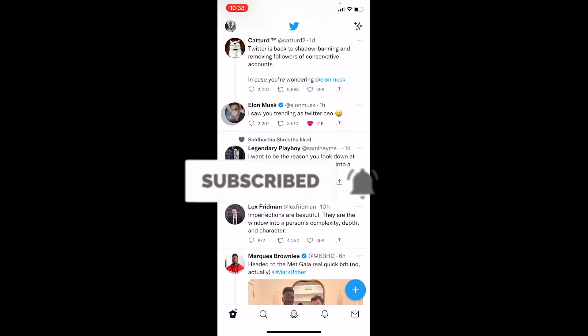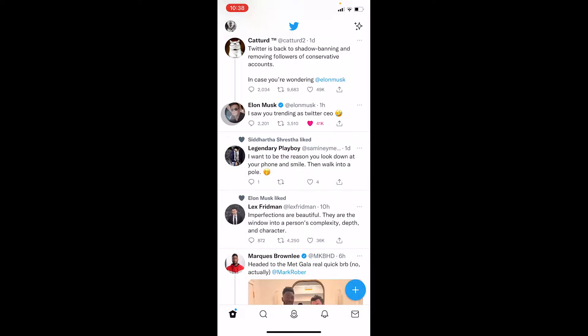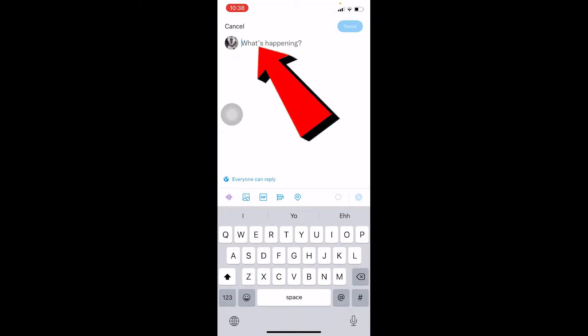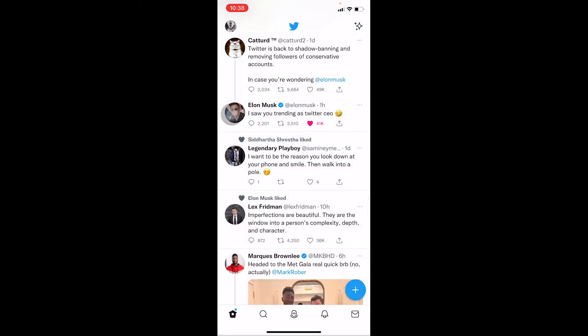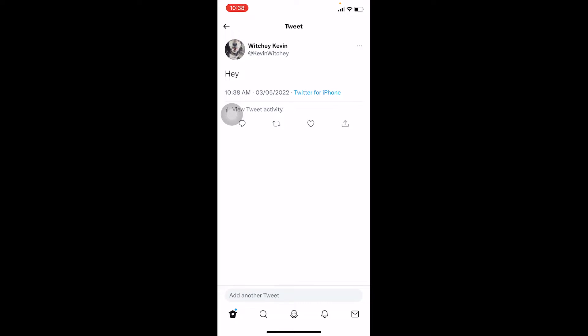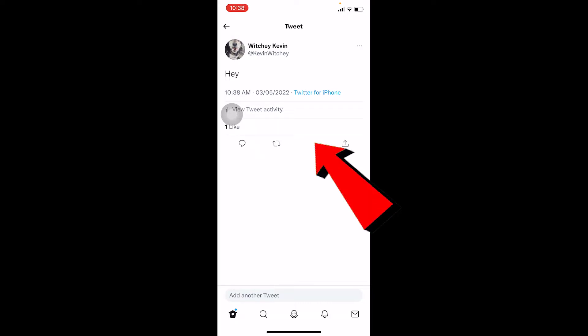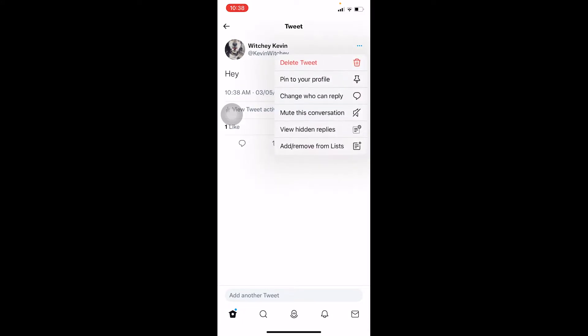First step: to tweet something, click on the plus button, write anything you want — like 'hey' — click on tweet and it's going to be tweeted. Now you can check your own tweet. As you can see, I just liked my tweet. There's a three-dot button at the top right corner of your screen.